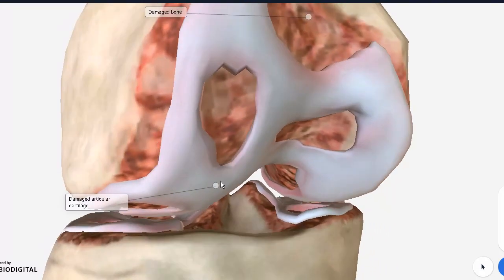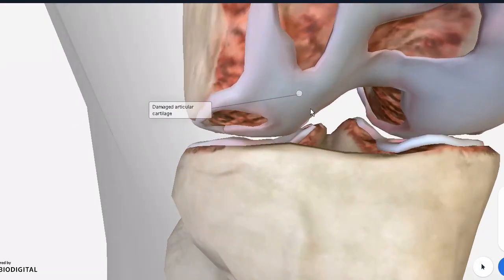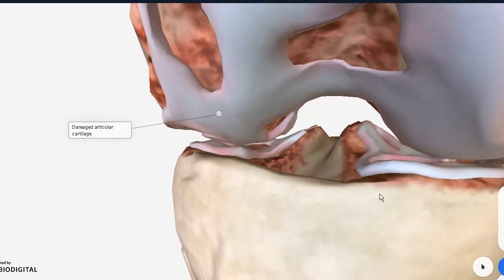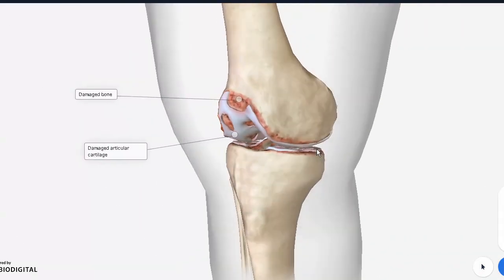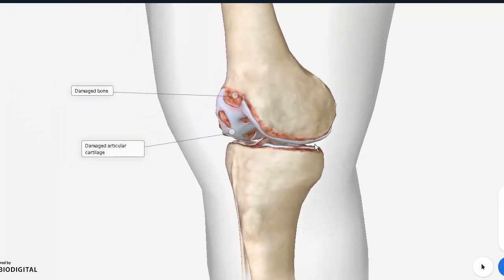The articular cartilage is hyaline cartilage lining these two bones. Inflammation causes erosion of this cartilage. The purpose of articular cartilage is to reduce friction and protect the joints from shocks and trauma, so its absence leads to pain and tenderness.